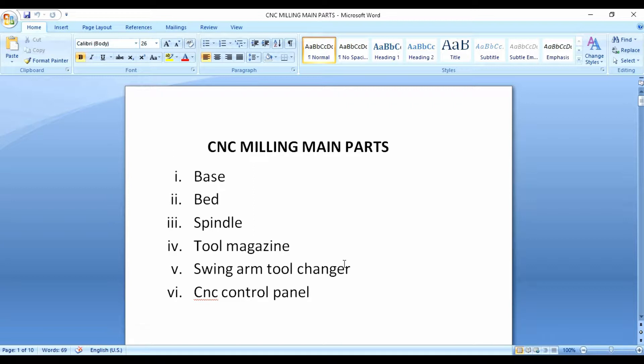What is NC? NC stands for Numerical Control. Then, after about 17 years, when the computer was introduced, you could change the name to CNC — Computer Numerical Control.